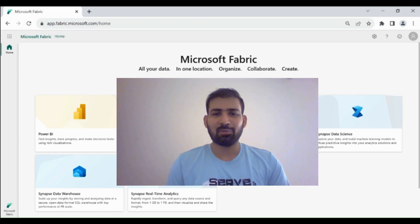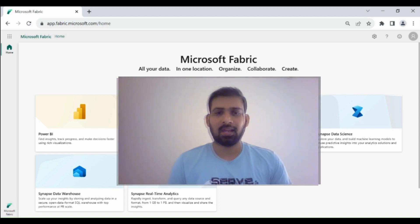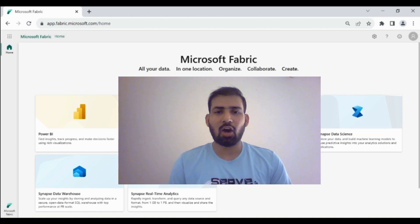Hi everyone, welcome to Dataverse Academy. In today's video, we will learn how we can use the Get Metadata activity of Data Pipeline.